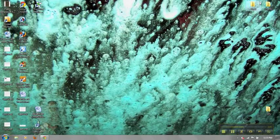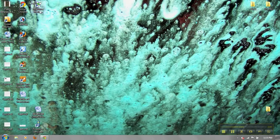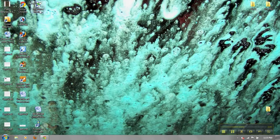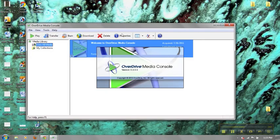After the installation is complete, return to your desktop. There will be a new icon there, the OverDrive Media Console. Double-click it to open.